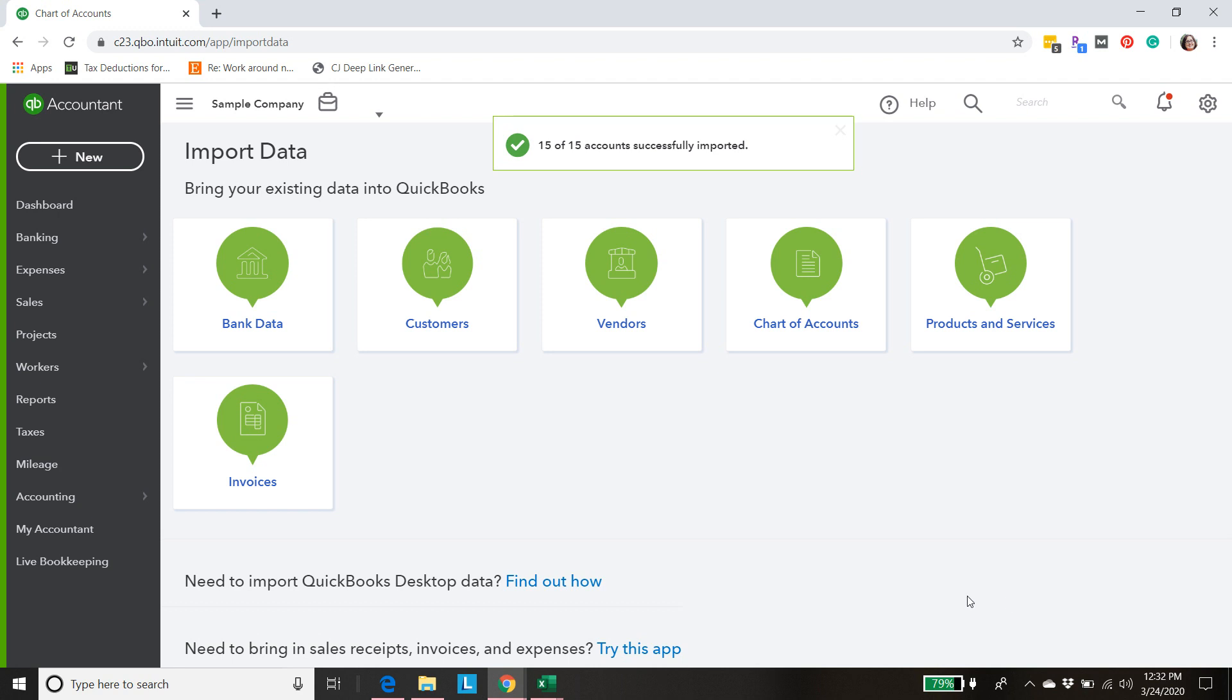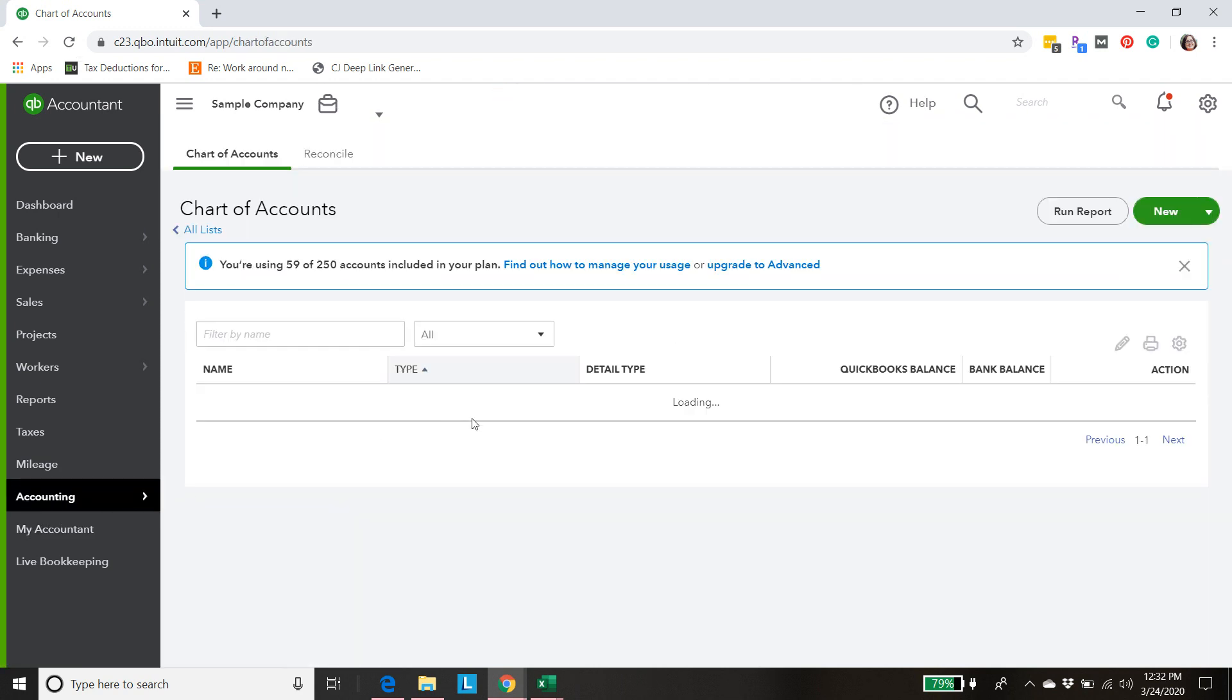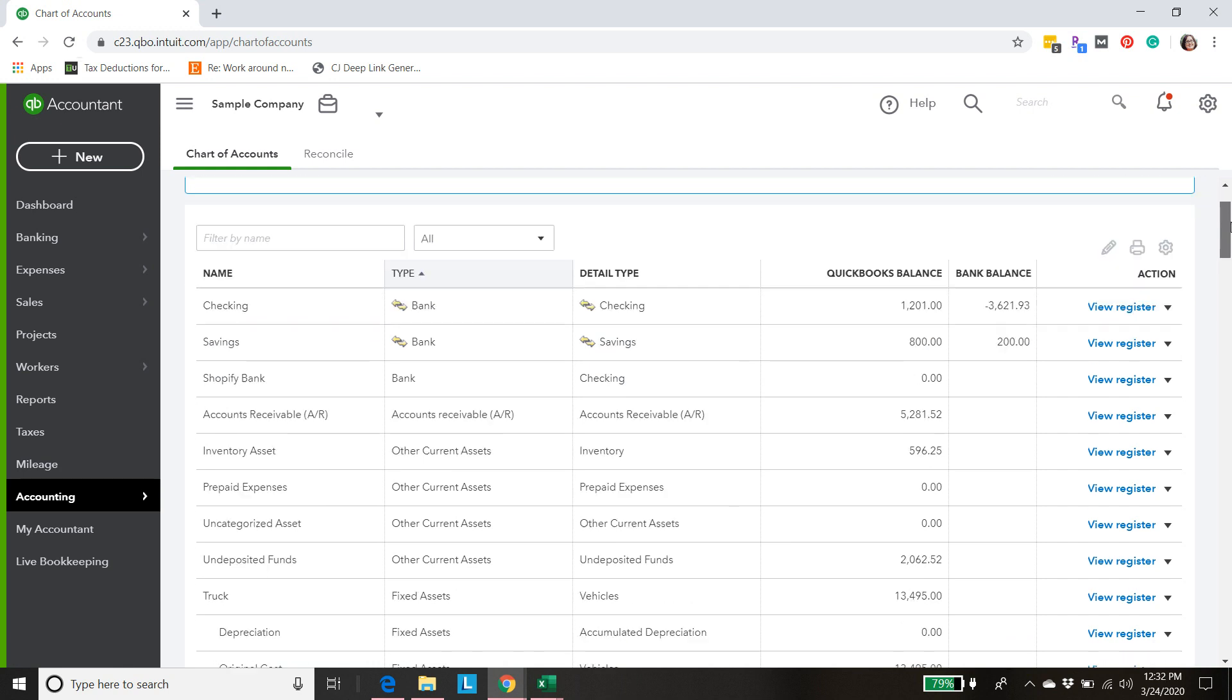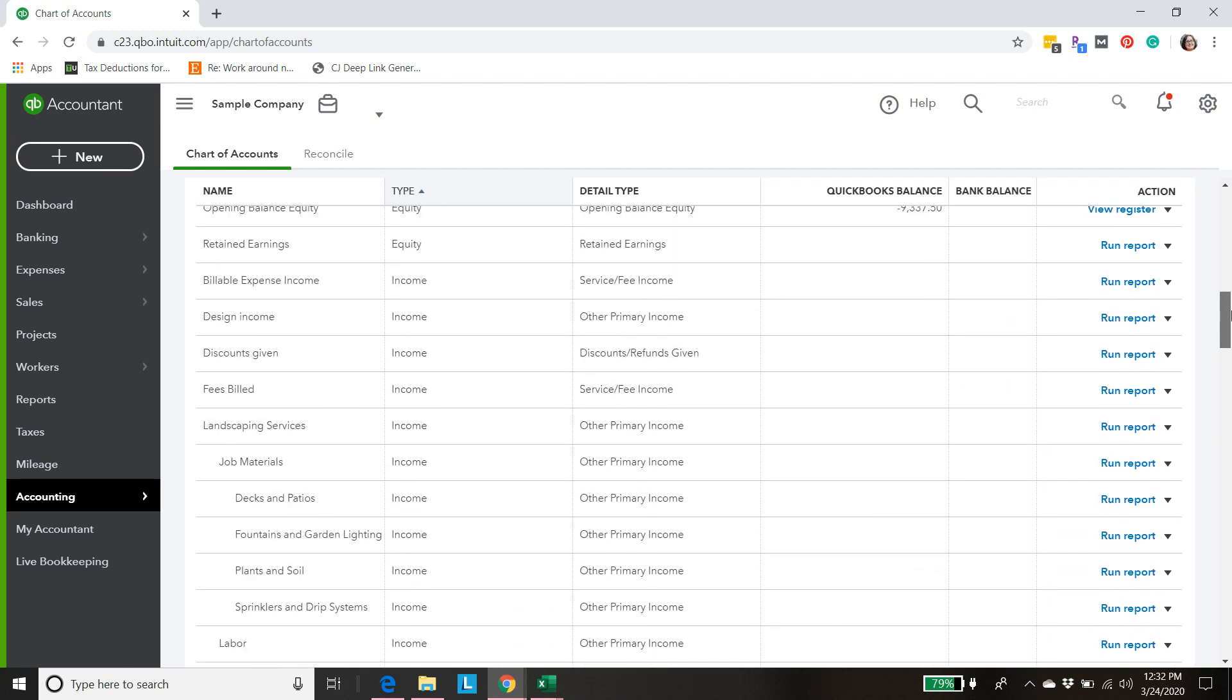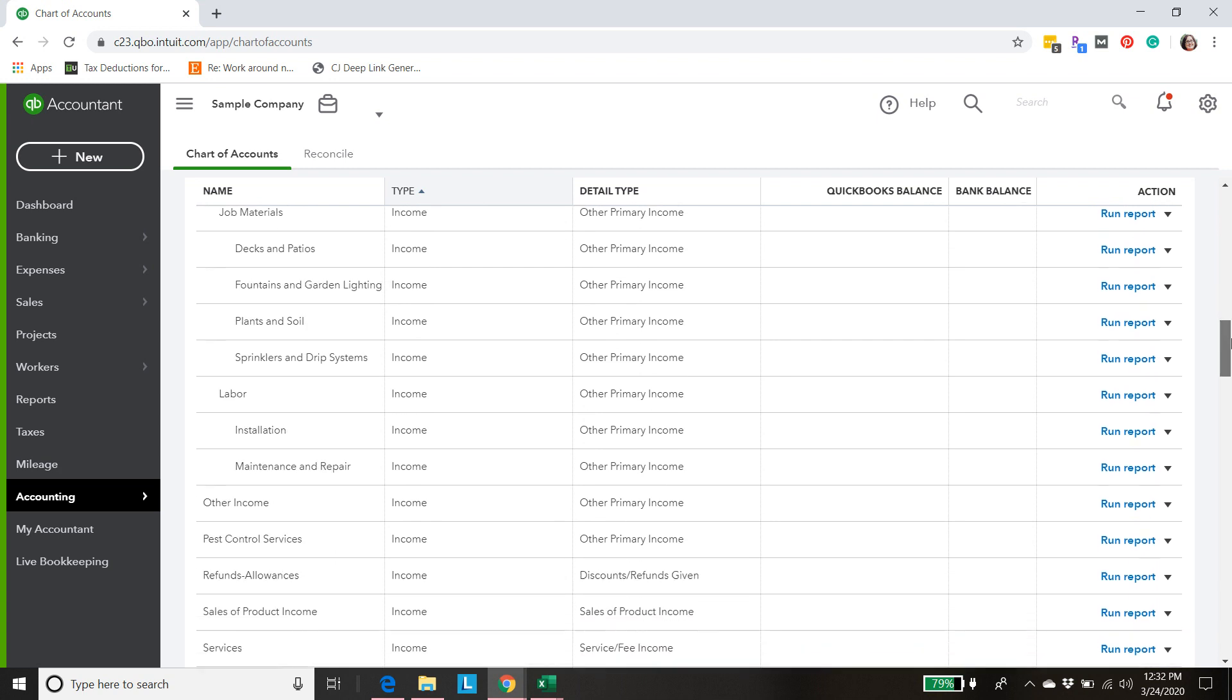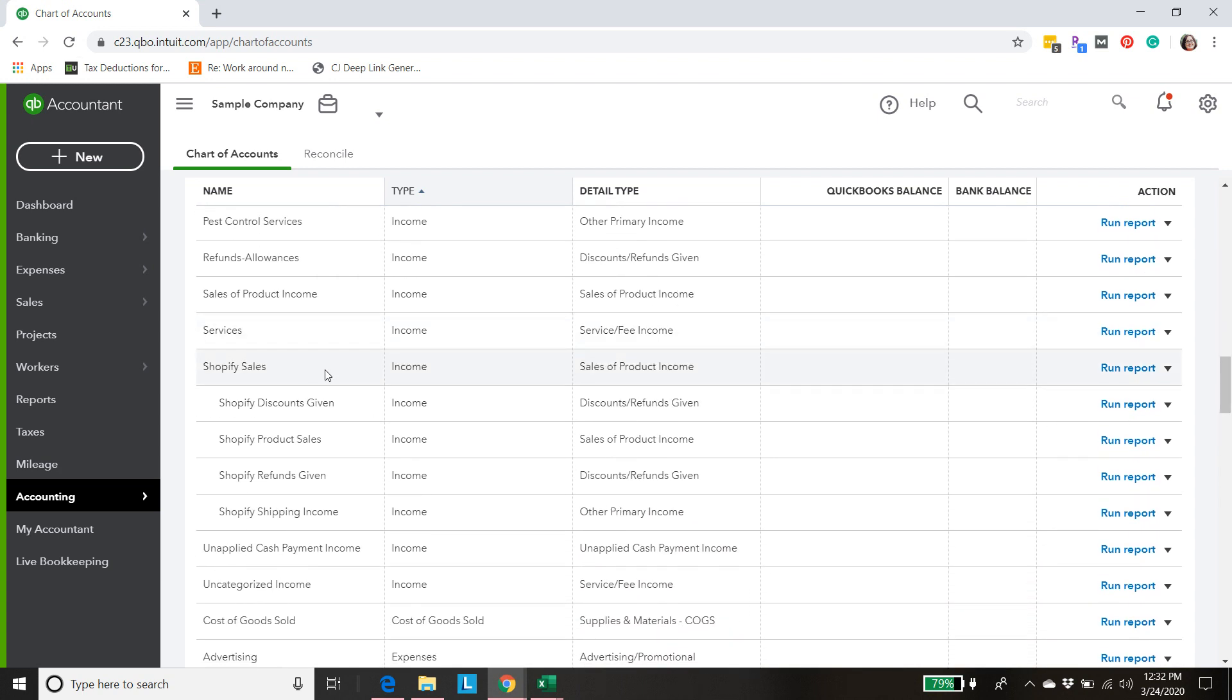And all of those have been added. So let's take a look. Accounting, Chart of accounts. Let's come down to income. And here you can see how I've set it up is we've got Shopify sales as the main header and then everything kind of neatly falls underneath and that's going to make it look really nice and pretty on your financial statements.